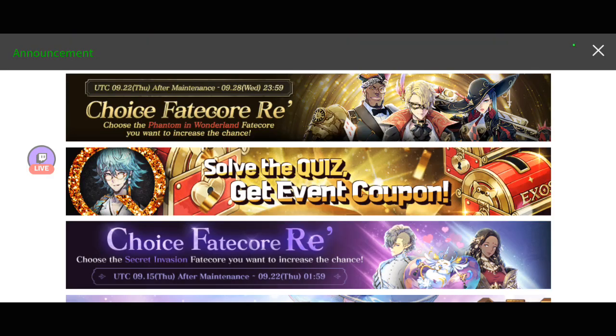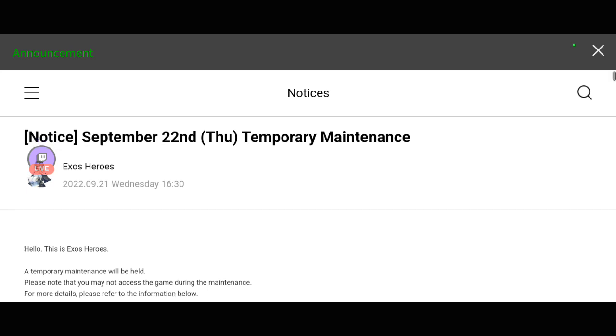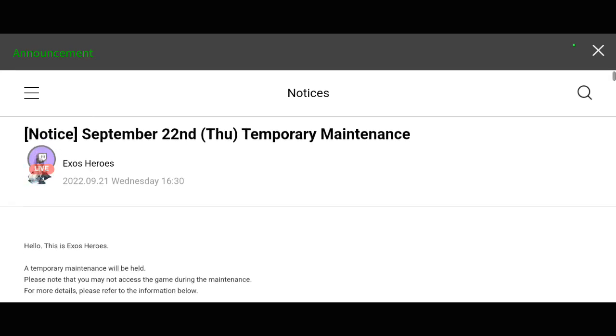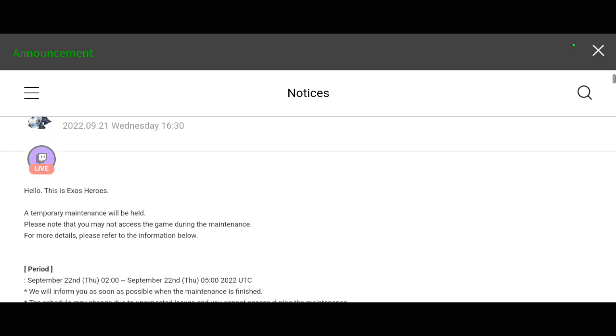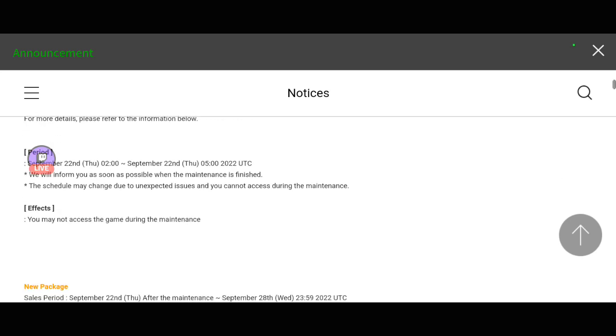Here in the announcement page, you can see the very first button. There's the title or notice: September 22nd temporary maintenance. It will be tomorrow, and as always, here in the Philippines, it's going to be 10 a.m.